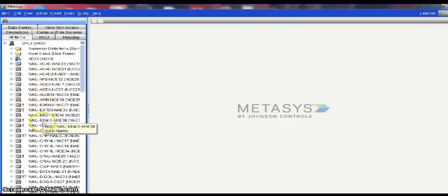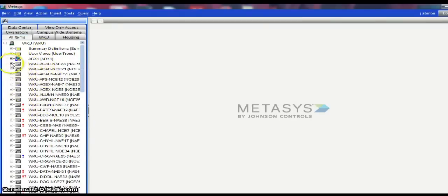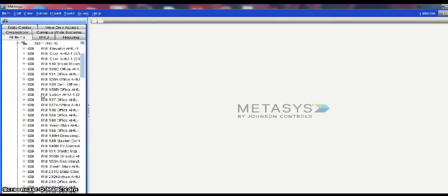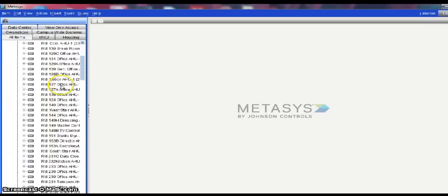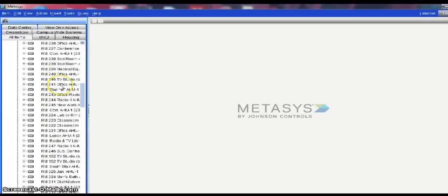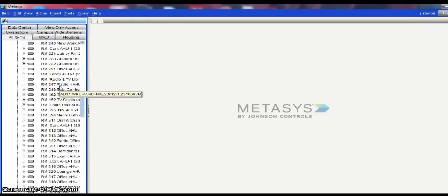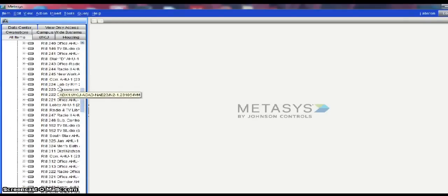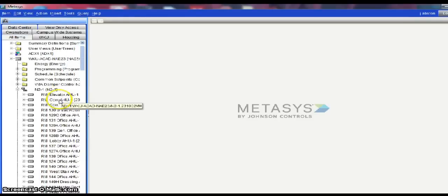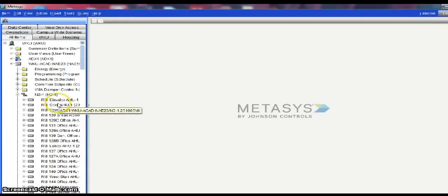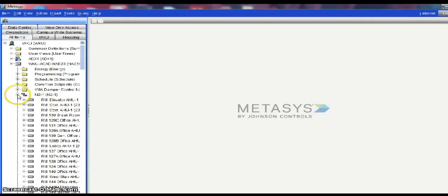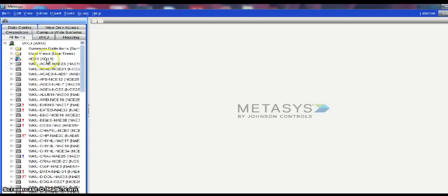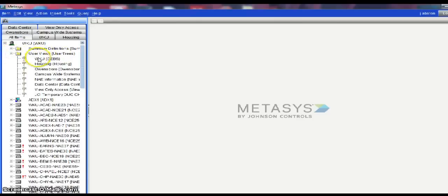This is what is known as the All Items tab. Inside this portion, we have a lot of programming, just everything that is on the system. It can make it a little bit difficult to navigate if you are trying to locate a specific room. That is where the ADX can be really useful. Using the ADX, we can set up user views, which we have multiple set up for our facility.